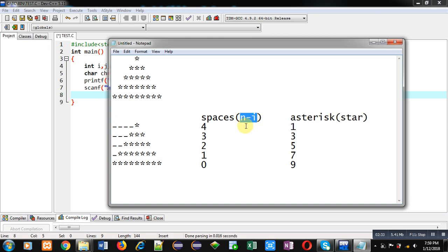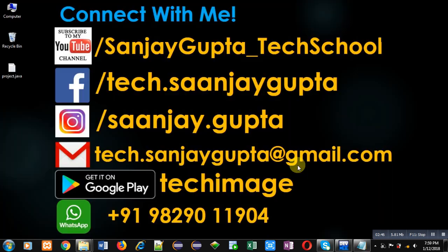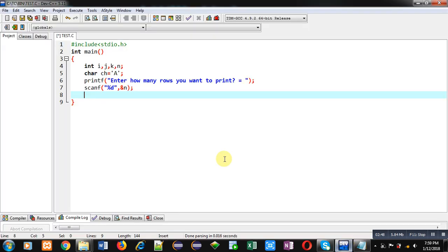Now for printing asterisk, you can see in first row one, then three, then five, then seven, and then nine. So all odd digits are required in each row. Now I am going to implement the code for you so that you can print this pattern.